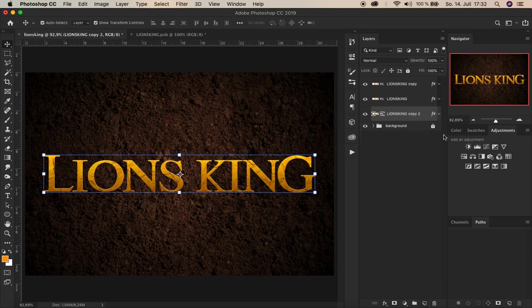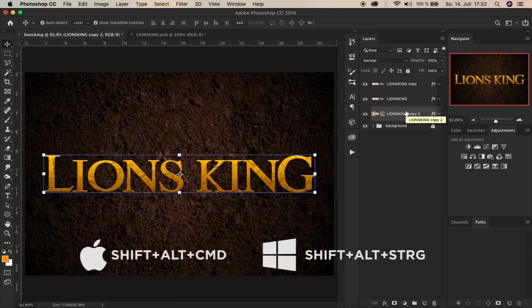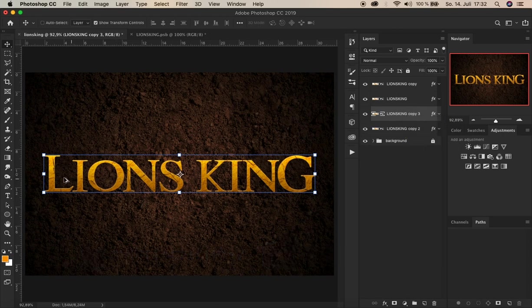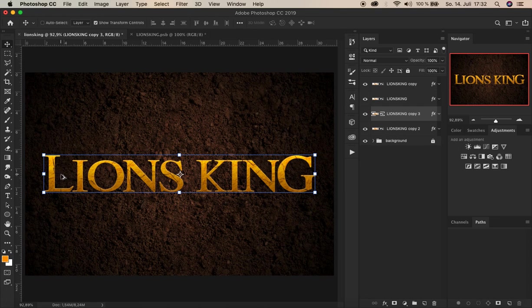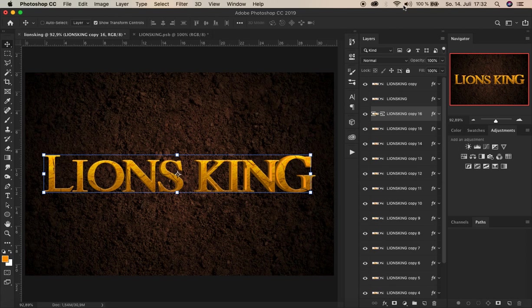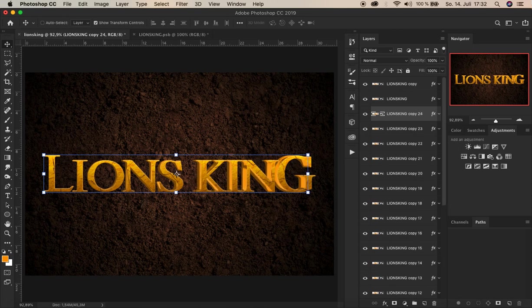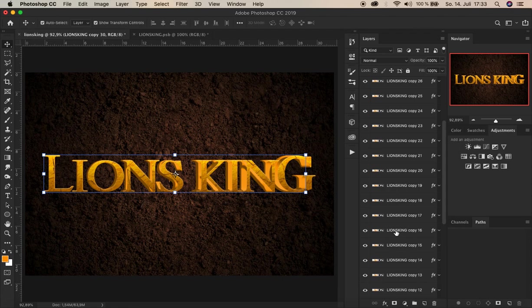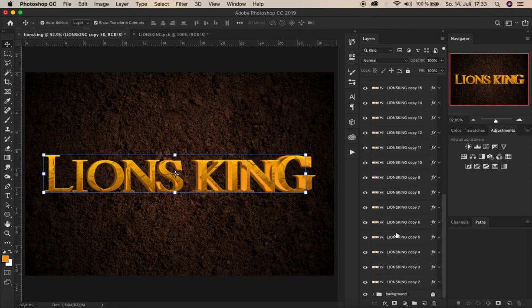And now while this layer is selected we hold now Shift Alt Command and press T. There you see. Another layer has been created. And if we do this now a few times you'll see. If you keep your eyes here. That extrusion is going to be built. Let's do this now a few times. There you see. It happens. Now let's do this until the number here, let's say says 30. Right here. Until copy 30. Alright.